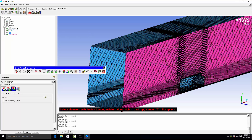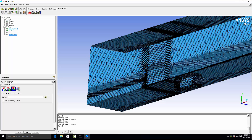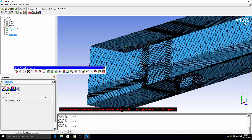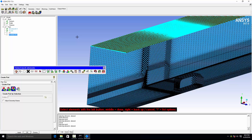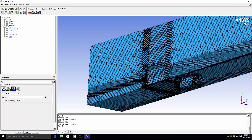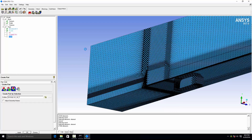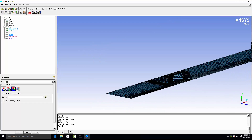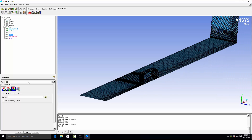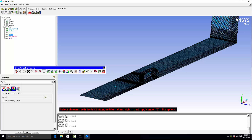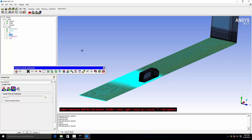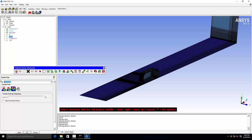Confirm the selection. Then define the top boundary, the side boundary, and then the ground.